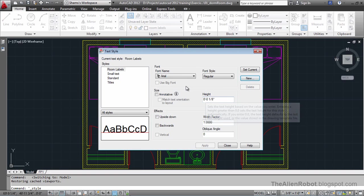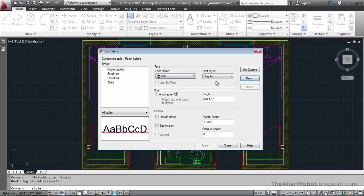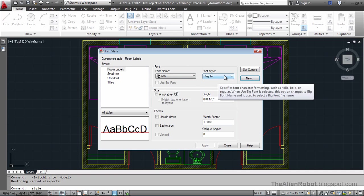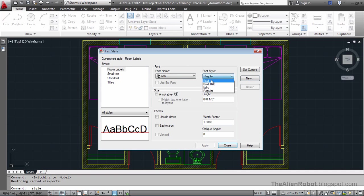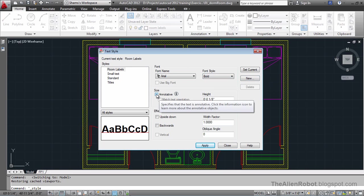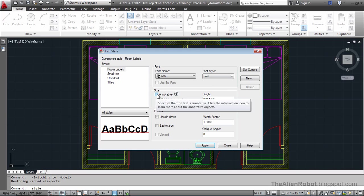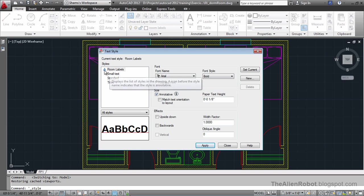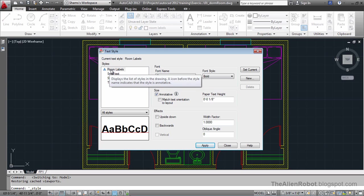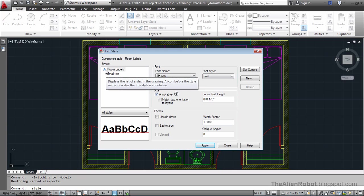Now, I'd like the font name be Arial, and the font style be bold and size be annotative. I'm going to click this. And notice that there's an icon for this annotative that has been added to the side of this room labels name. Now, that is there to tell us that it's an annotative text style.